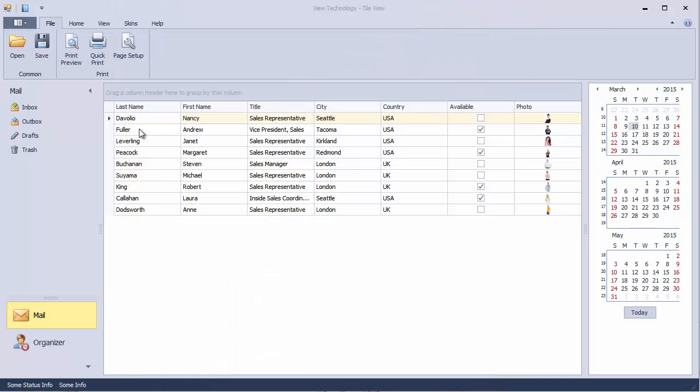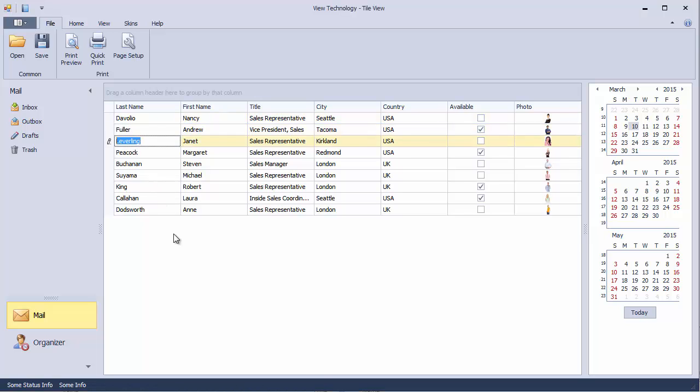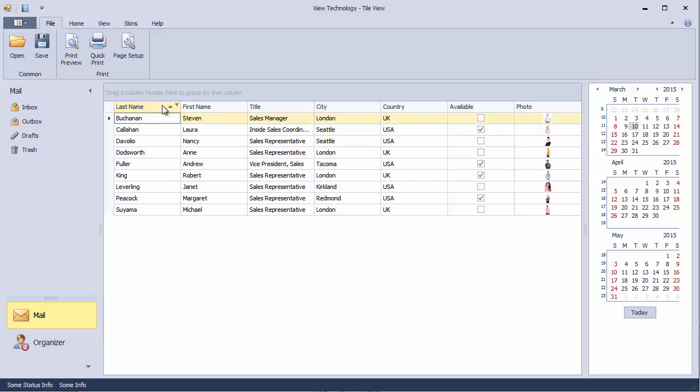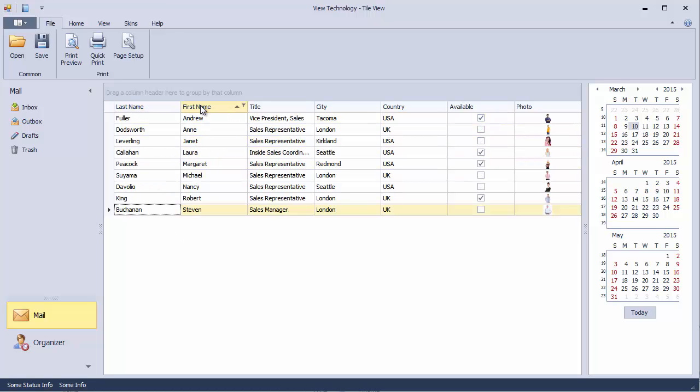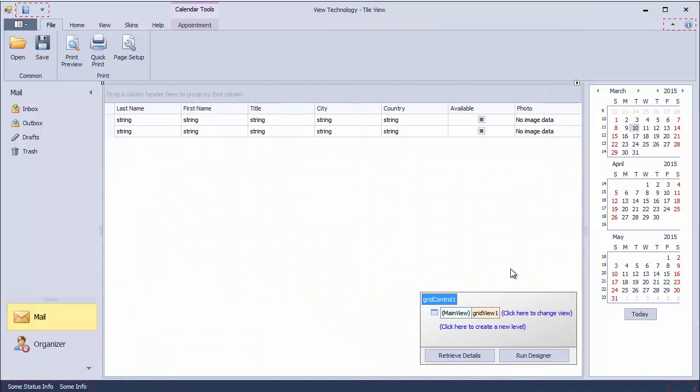Let's start with an existing project that already has a grid control bound to a data source. The database contains employee information including their first and last names, location, title, and photo. Let's display the same data using Windows 8 style tiles.